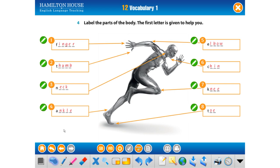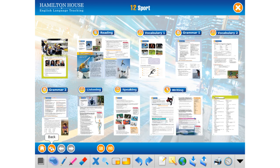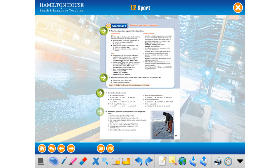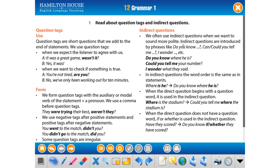Now we are going to start Grammar 1, insha'Allah. Our grammar topic is about question tags. Question tags means 'değil mi soruları' — kuyruk soruları. These are short questions that we add to the end of statements. We always use them after a sentence, like 'değil mi?'